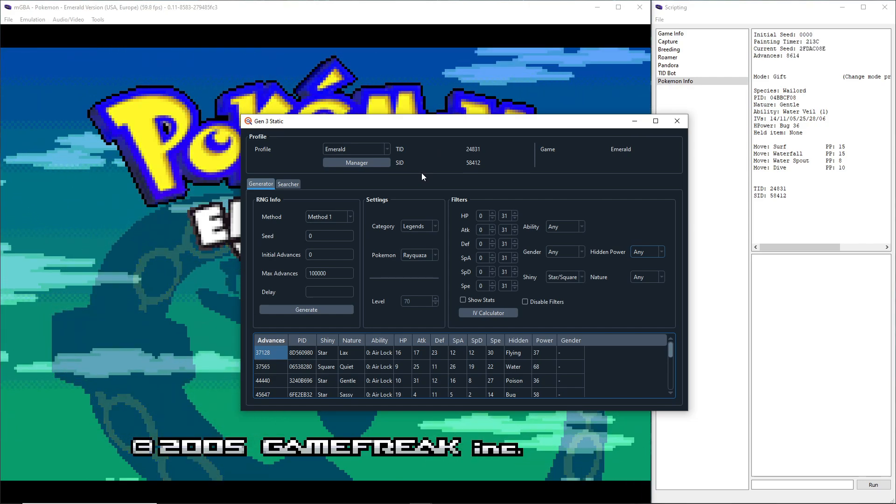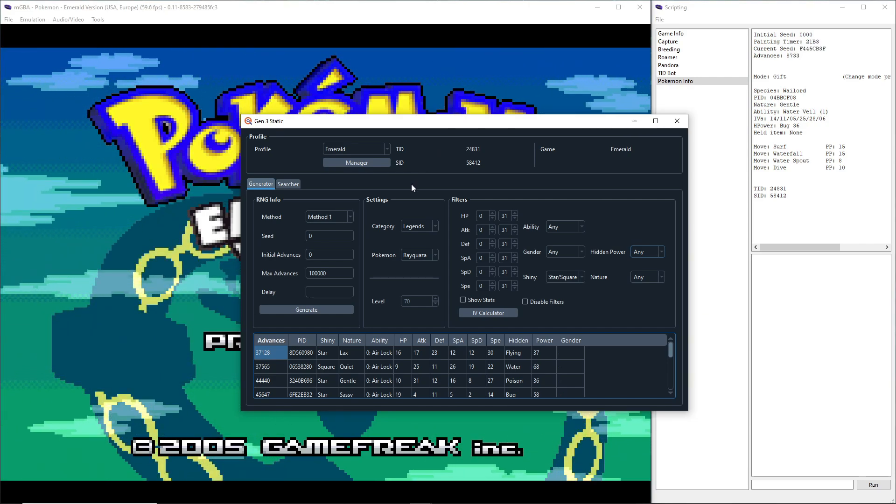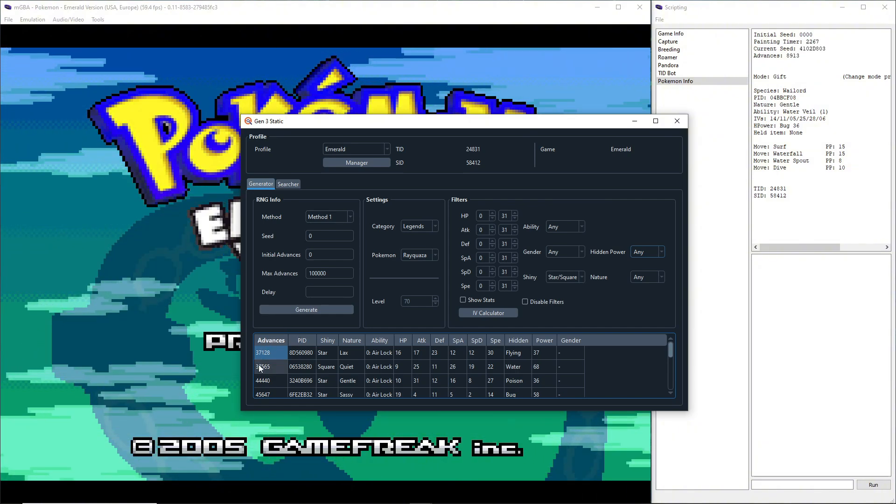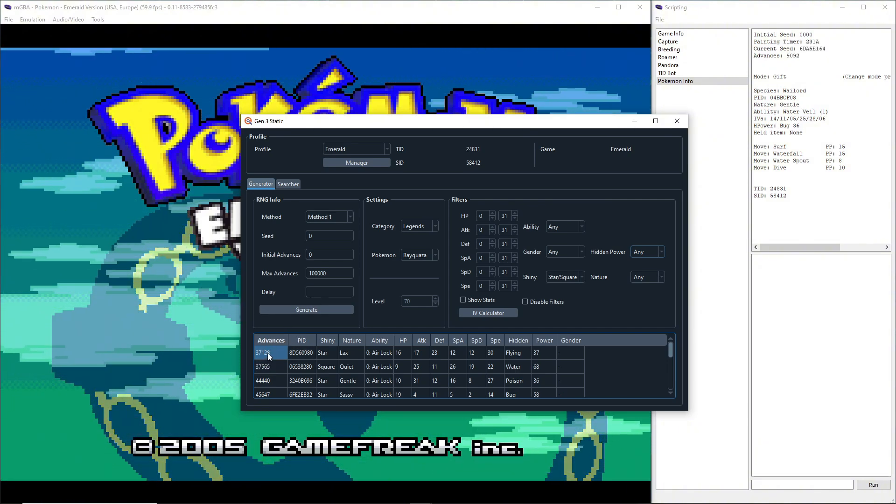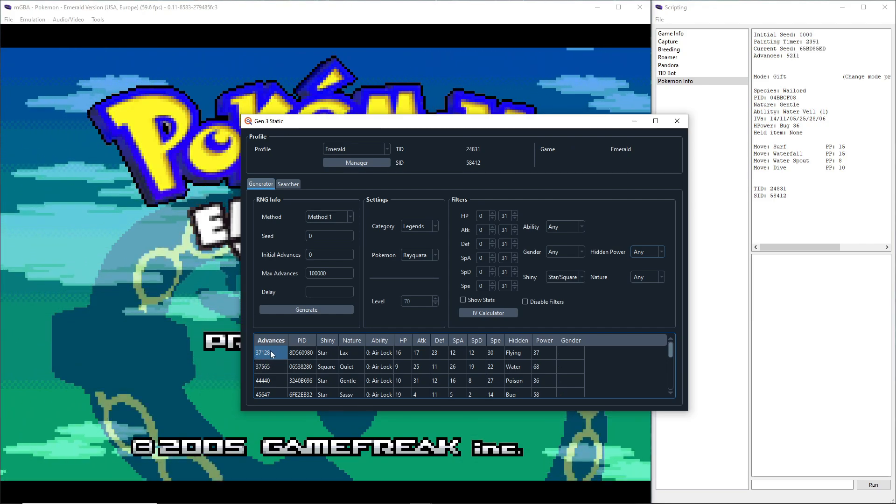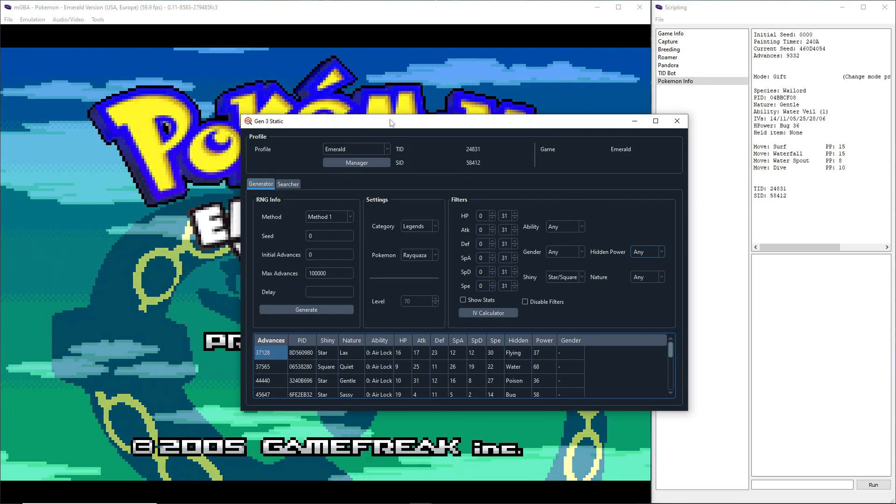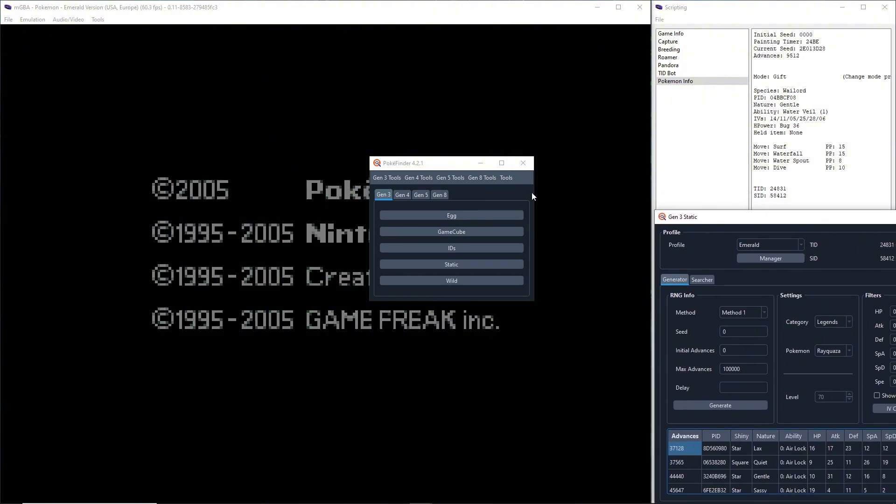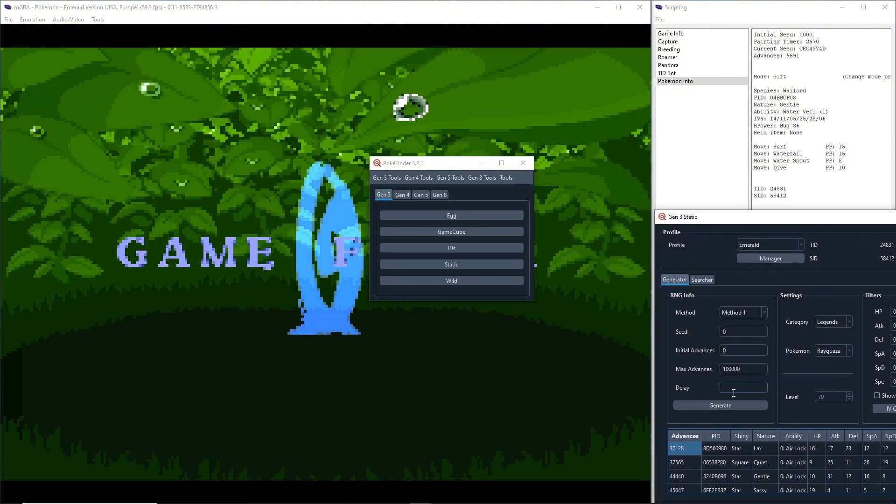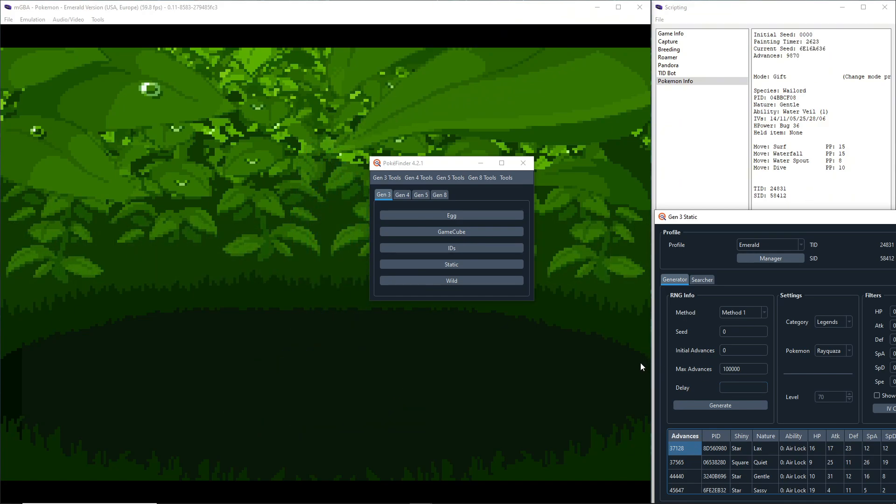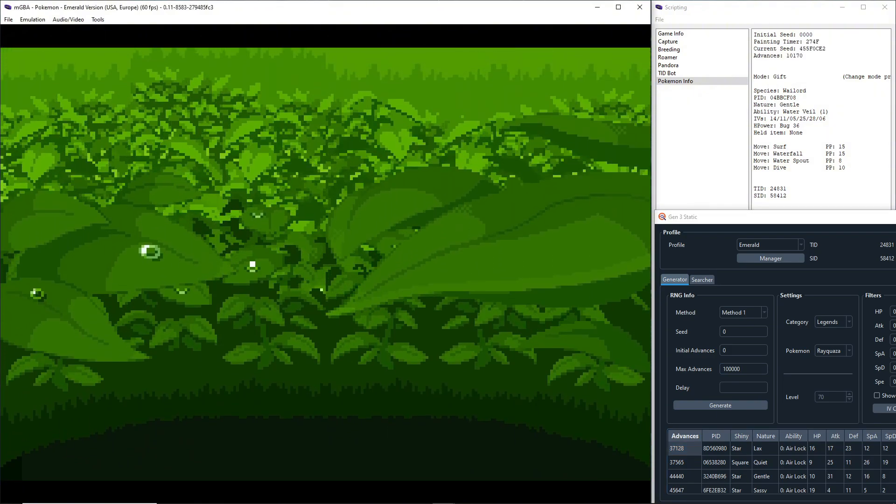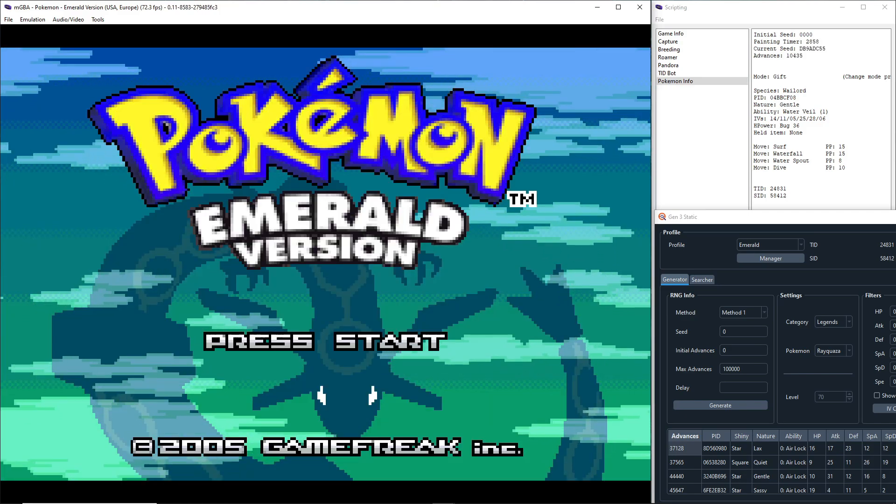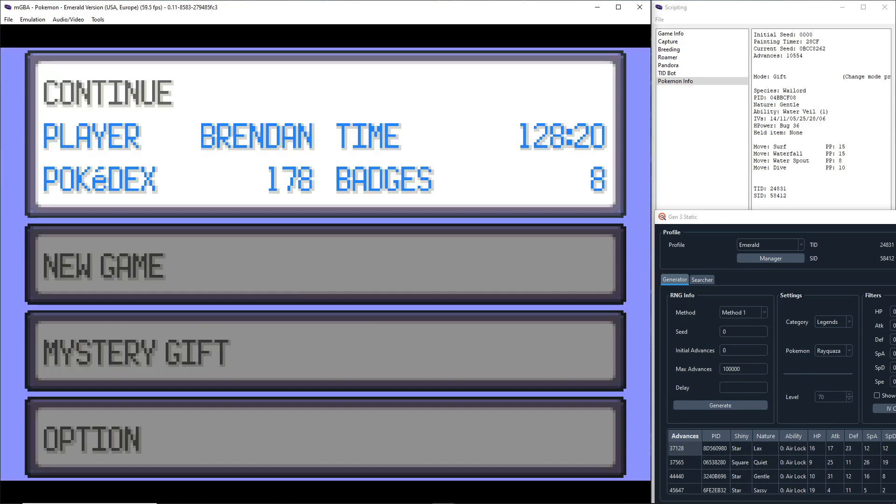You're about to see a little sped up video of me getting there, but you're going to want to make sure you create a save state like a thousand frames or advances before your target advance just to make sure. I know there's lists of delays online you can look for, but I'm just going to show you a catch-all way that works with all of them. It takes a little more effort but it's really not that hard.